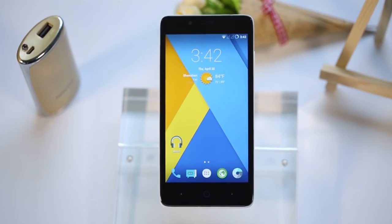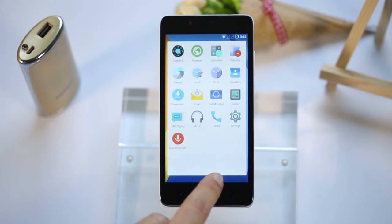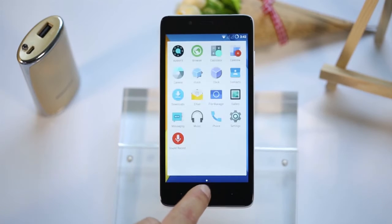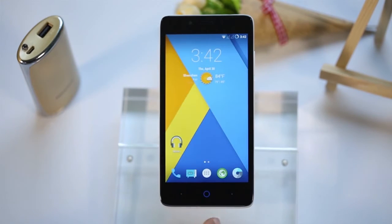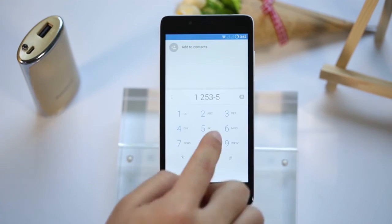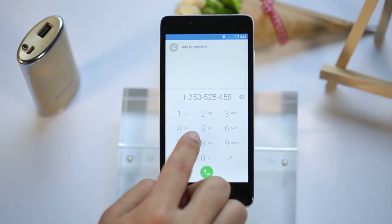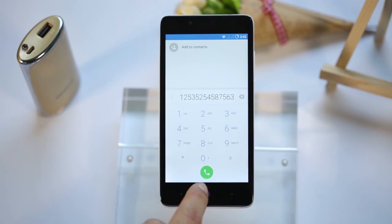CyanogenMod 12.1 has gorgeous transition animations. For example, the menu button — the secondary menu pops out like this. The dial panel looks nice and clean. You can see the circle effect every time you click on a number.